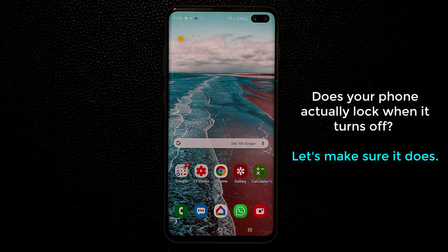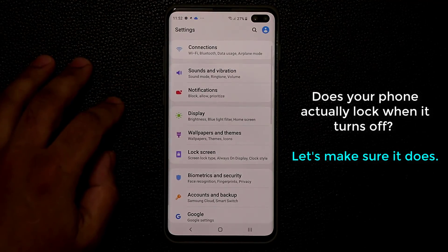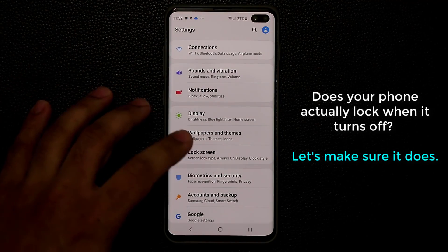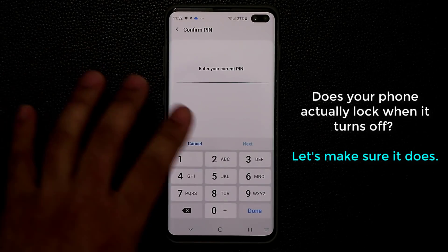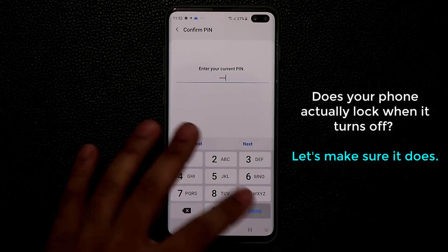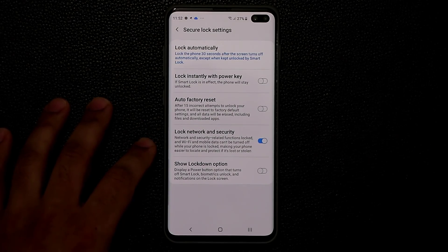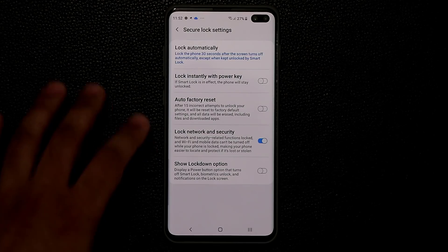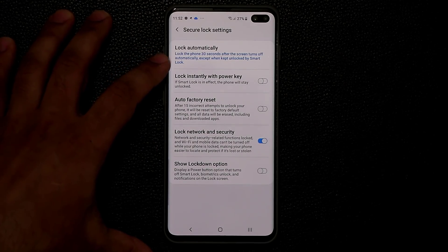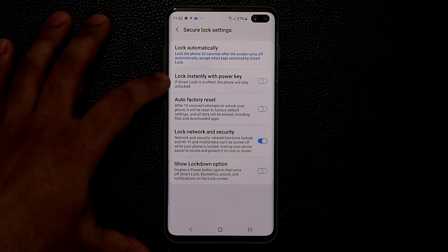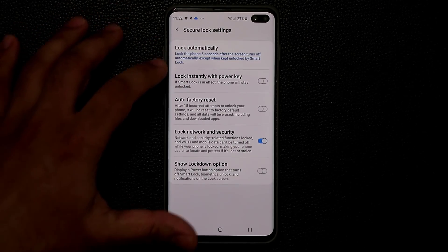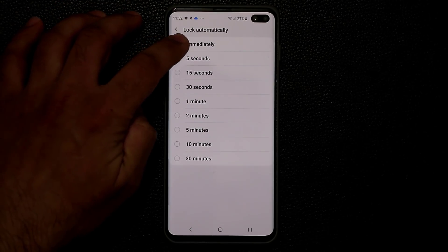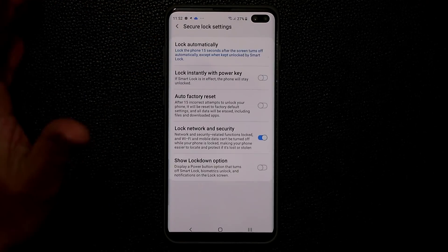The next setting is a very crucial security setting that a lot of people forget about. Go to Settings, then Lock Screen, then Secure Lock Settings. It's going to ask you to enter your PIN. Once you do that, there are two options you need to enable immediately: Lock Automatically and Lock Instantly with Power Key. Lock Automatically by default is set to 5 or 15 seconds — that shouldn't be the case, it should be set to Immediately.